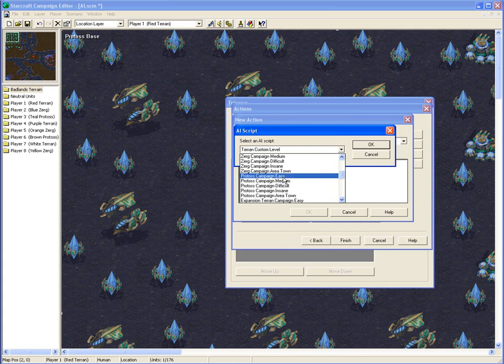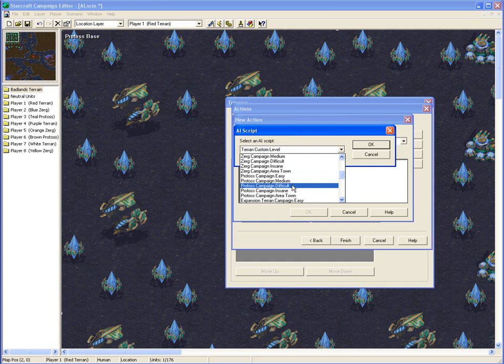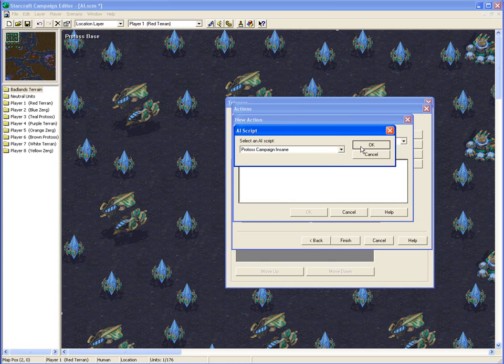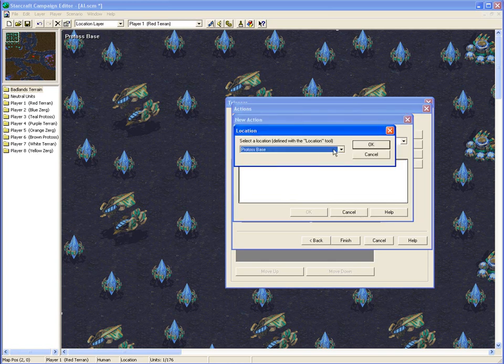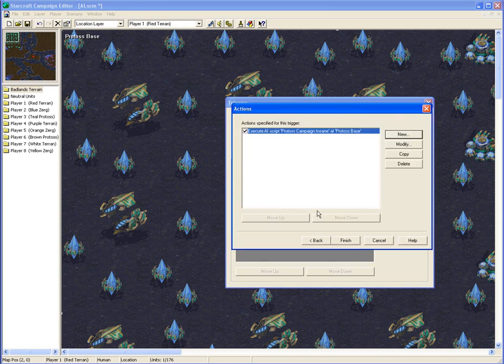Easy means they'll just build units that they can. Medium means they'll tech up to a medium point, which is like scouts for Protoss kind of thing, just to a little bit of air. Difficult means they'll get everything and upgrade the weapons to a medium level. Insane means they'll get everything possible, and then they'll come kick your ass, to put it simply. So we're going to make these guys insane, to put a challenge.